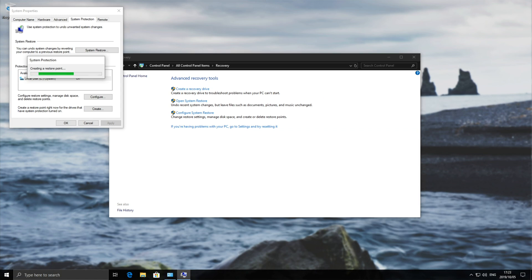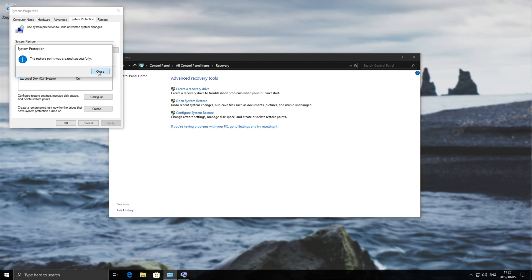Then it'll go ahead and create a system restore point. After it's been created you'll see this pop up over here. You can simply hit close and you know that your system restore point has been created.